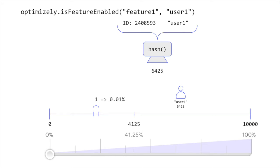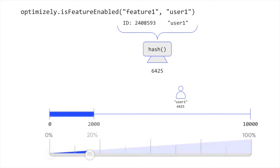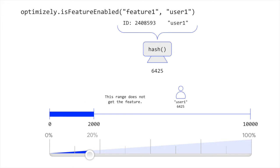When you set the percentage of a rollout to, say, 20% in the application, Optimizely's SDKs will interpret that as any number between 0 and 2,000 should get the feature enabled, and any number between 2,000 and 10,000 should not get the feature.